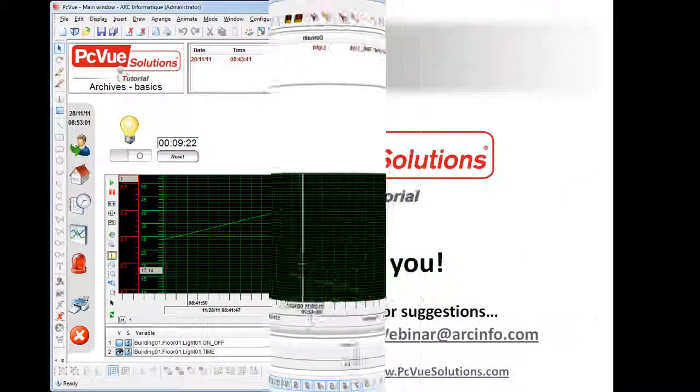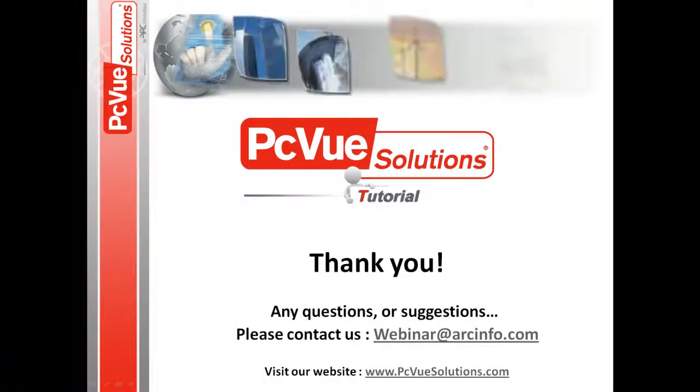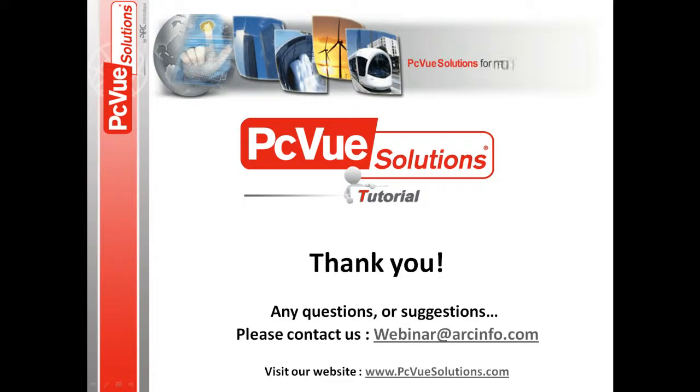And thank you for joining PC View Solutions Tutorials.